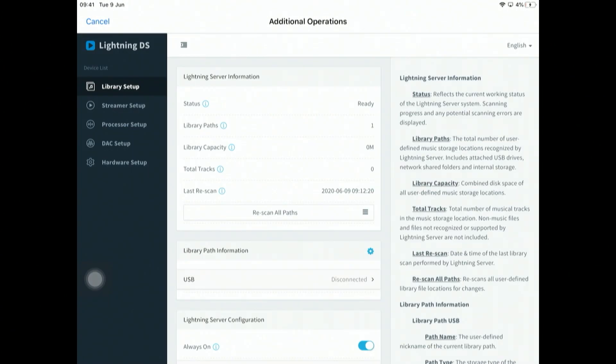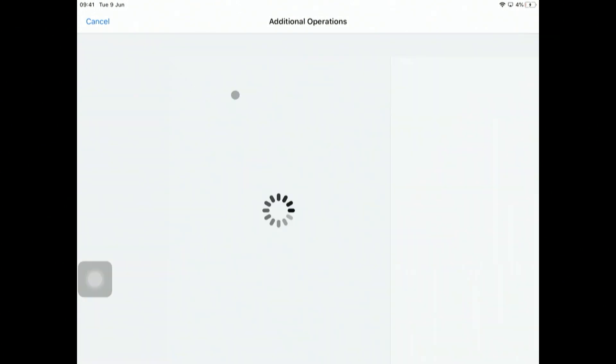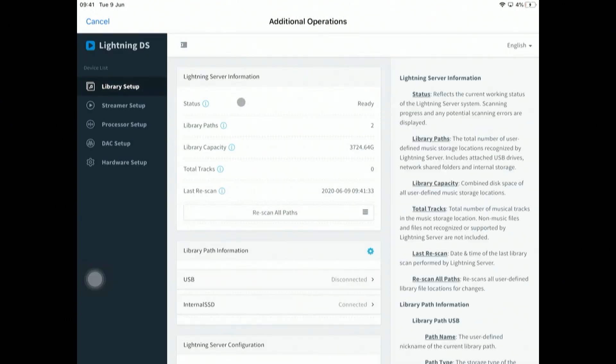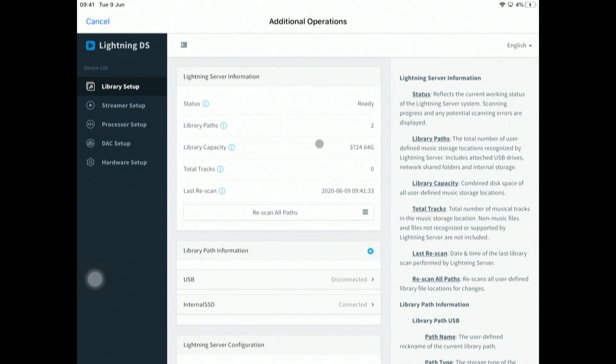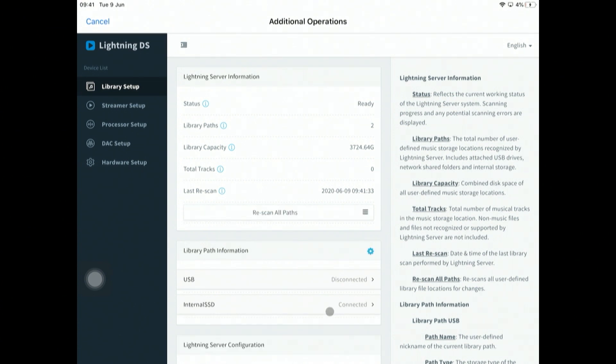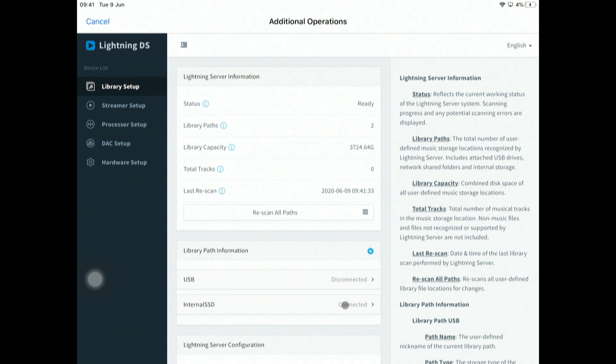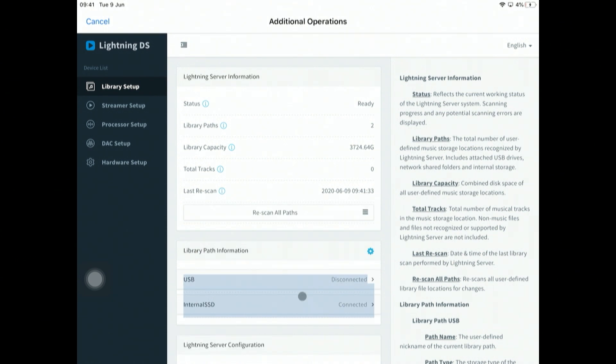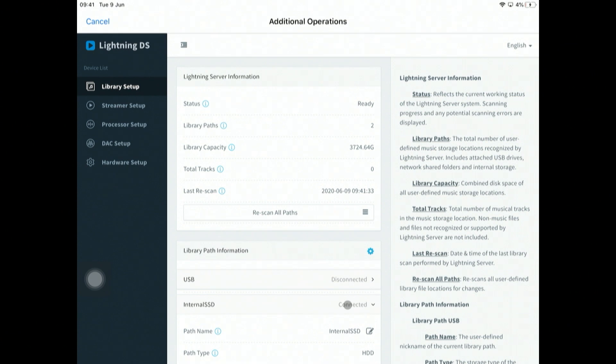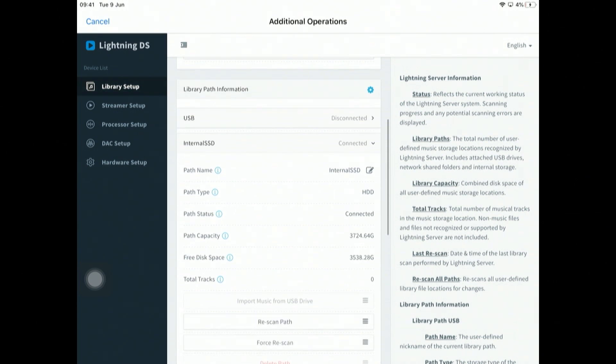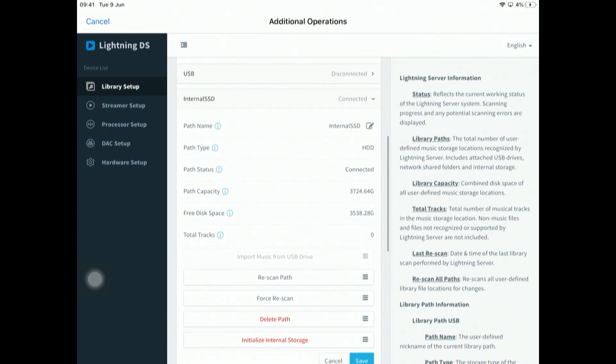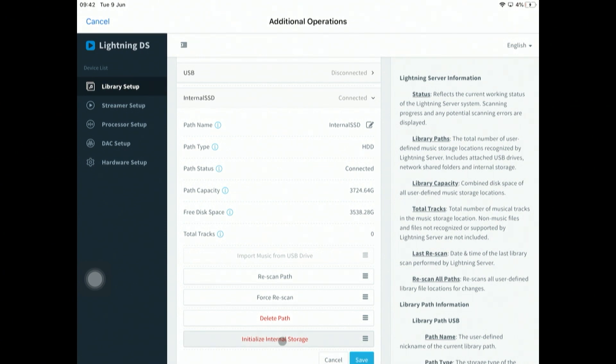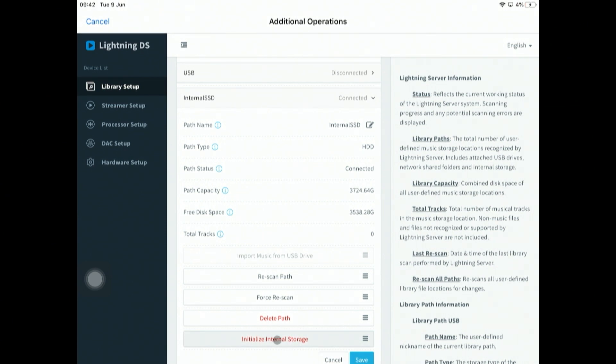You'll now see that we've now got two library paths. In fact, it's already told us what the capacity is. It tells us the drive is connected. You may, if I can drive this correctly, it's initialized already, this particular drive, but you generally will need to do initialized storage here just to format it and make sure it's ready.